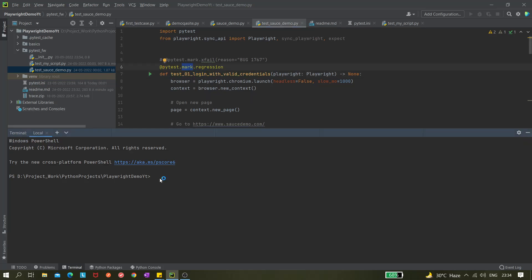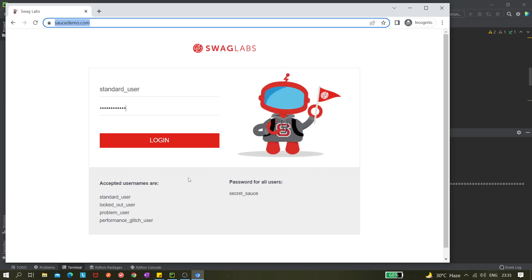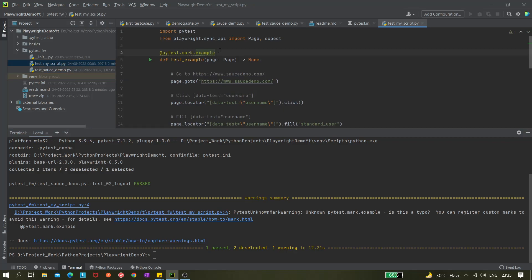Let's say I want to execute with minus S minus V and this time I'm executing the logout scenario. I can give just minus K and then 'logout'. If I hit enter, you can see one selected, so only the logout scenario got selected and it will get executed. It's also saying pytest unknown marker because that marker is not yet added to any file, but we can remove it and put 'sanity'.